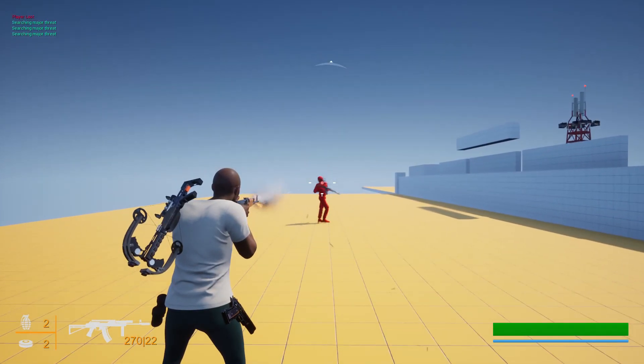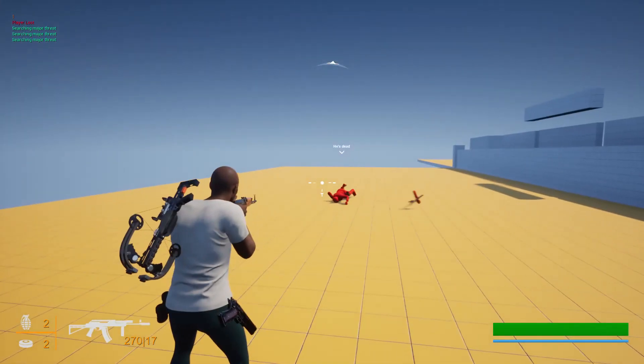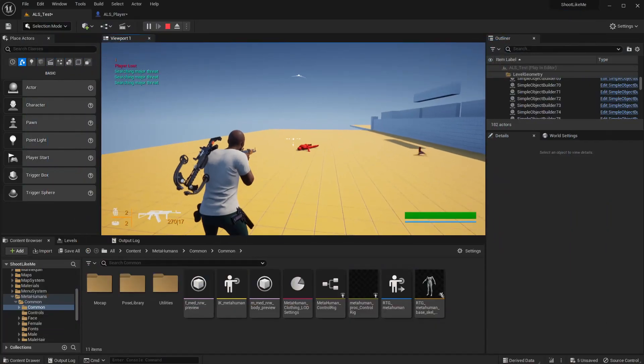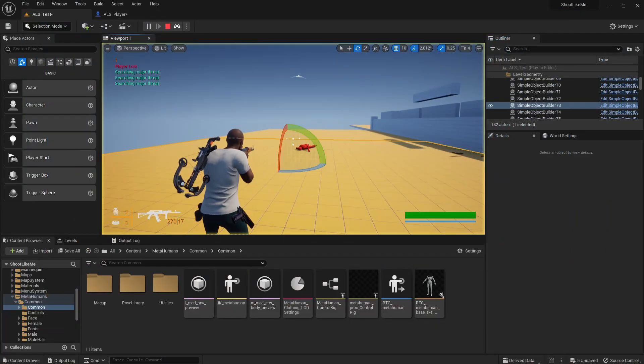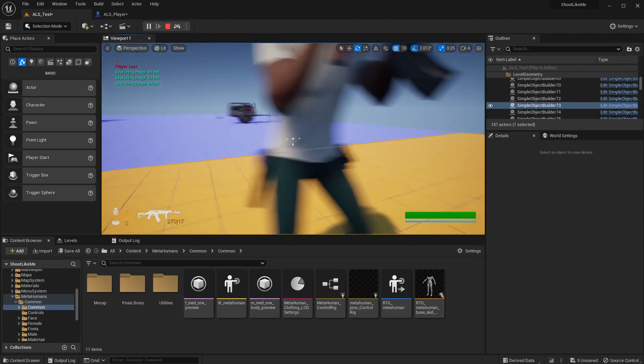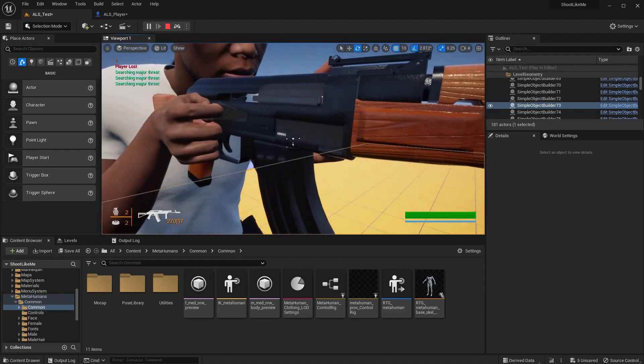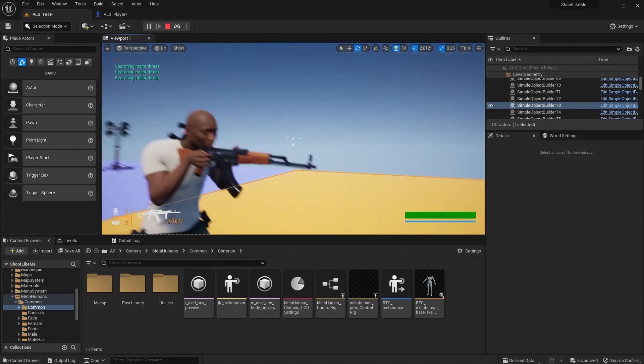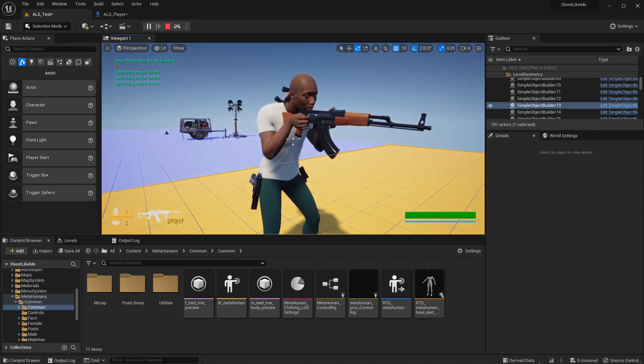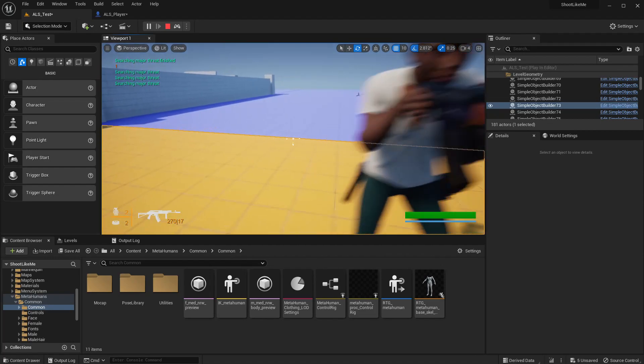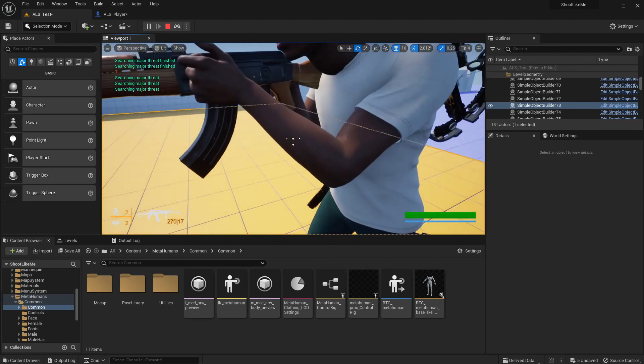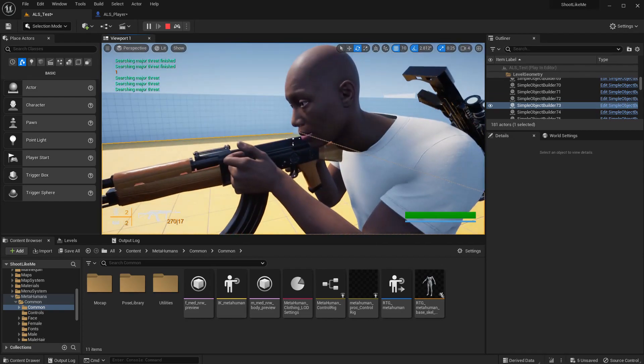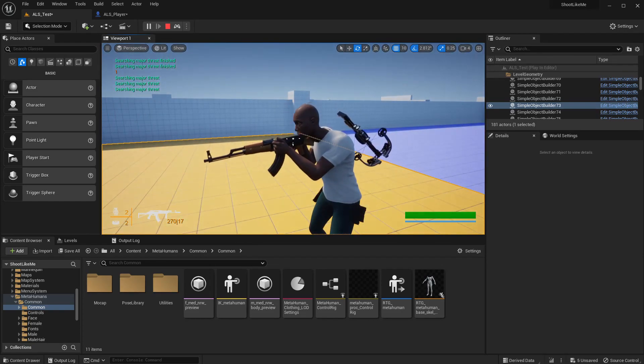But we have a problem. The problem is, let me go to the debug mode here. You see there is an offset in the hands so it's not correct. This is the problem we are going to solve today.